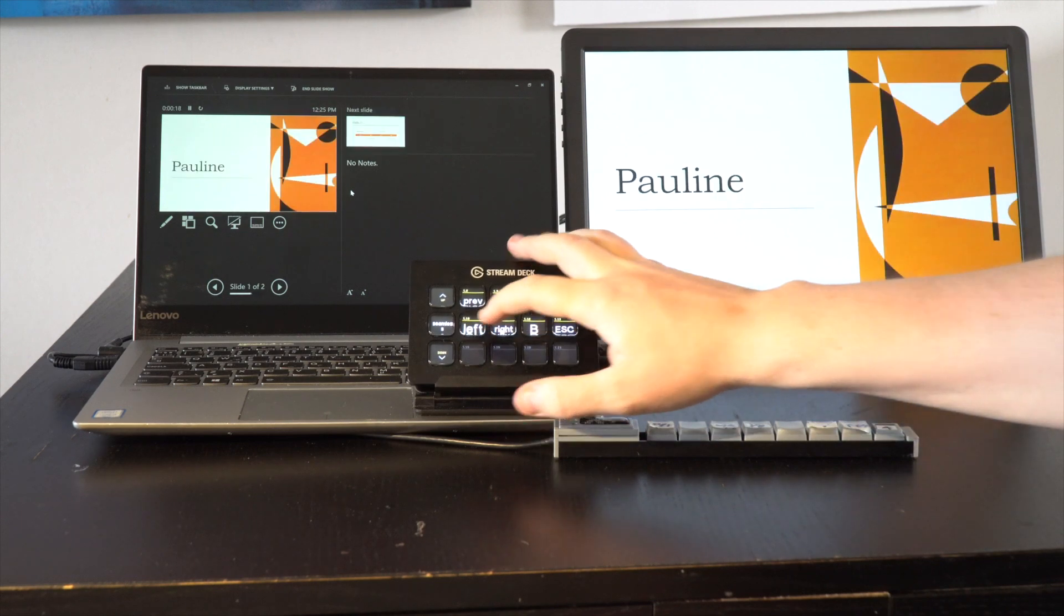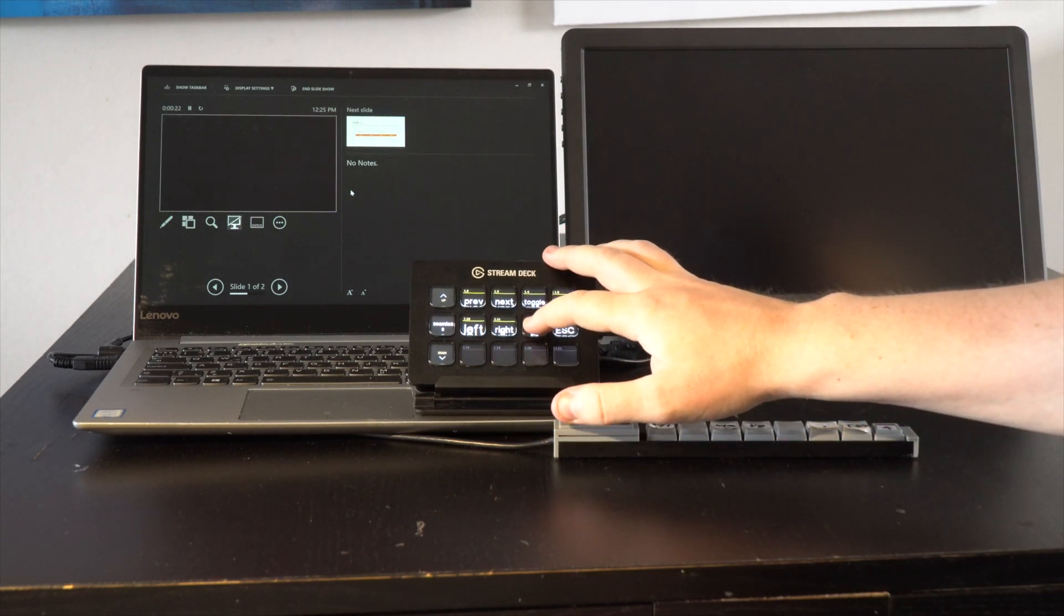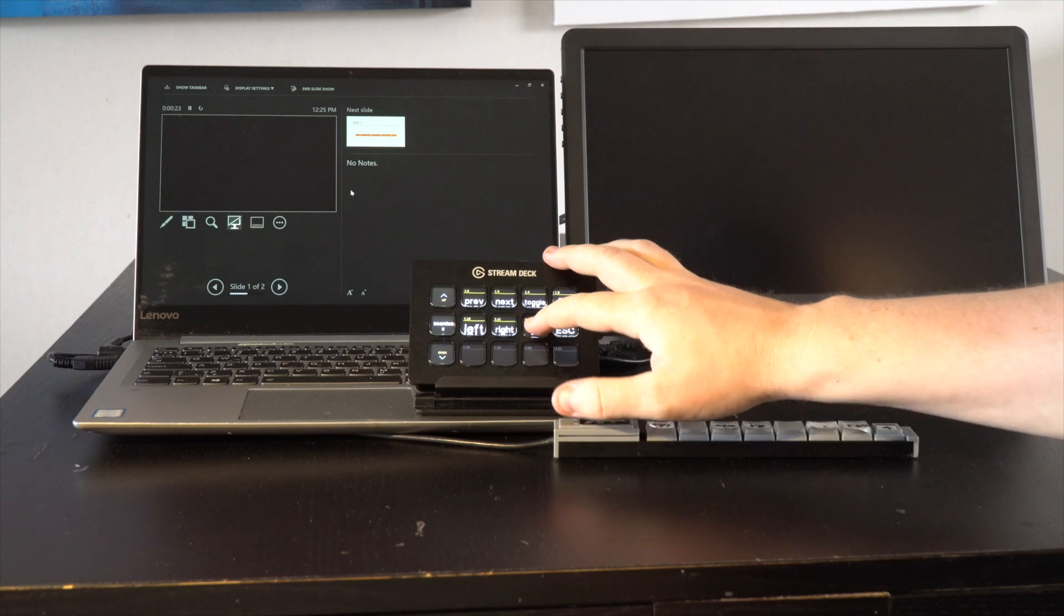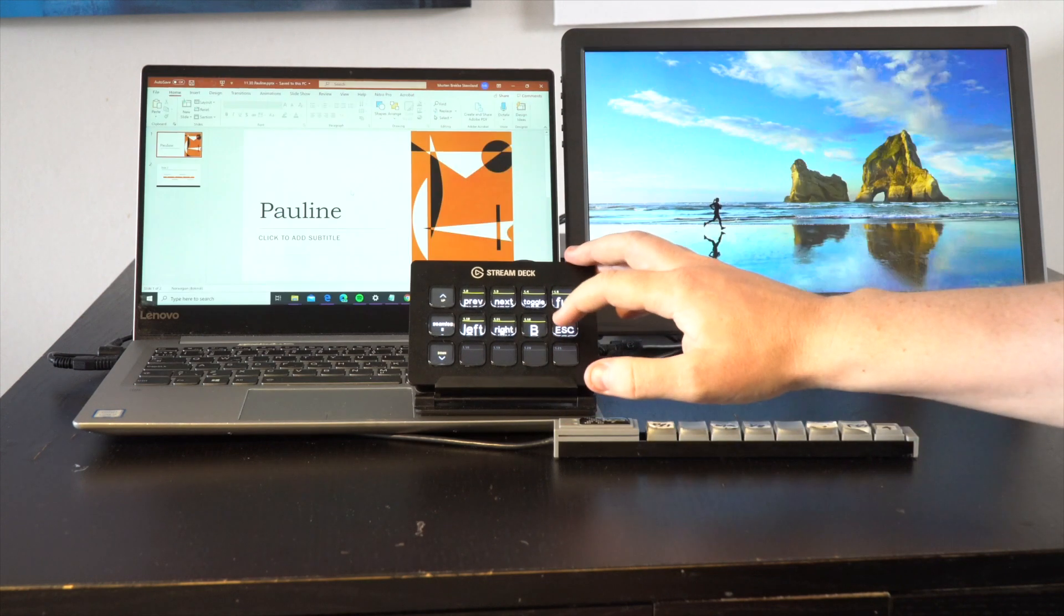So we have left, right, and the B which is the blackout for Keynote and PowerPoint. And the escape button which will put you out of the full screen.